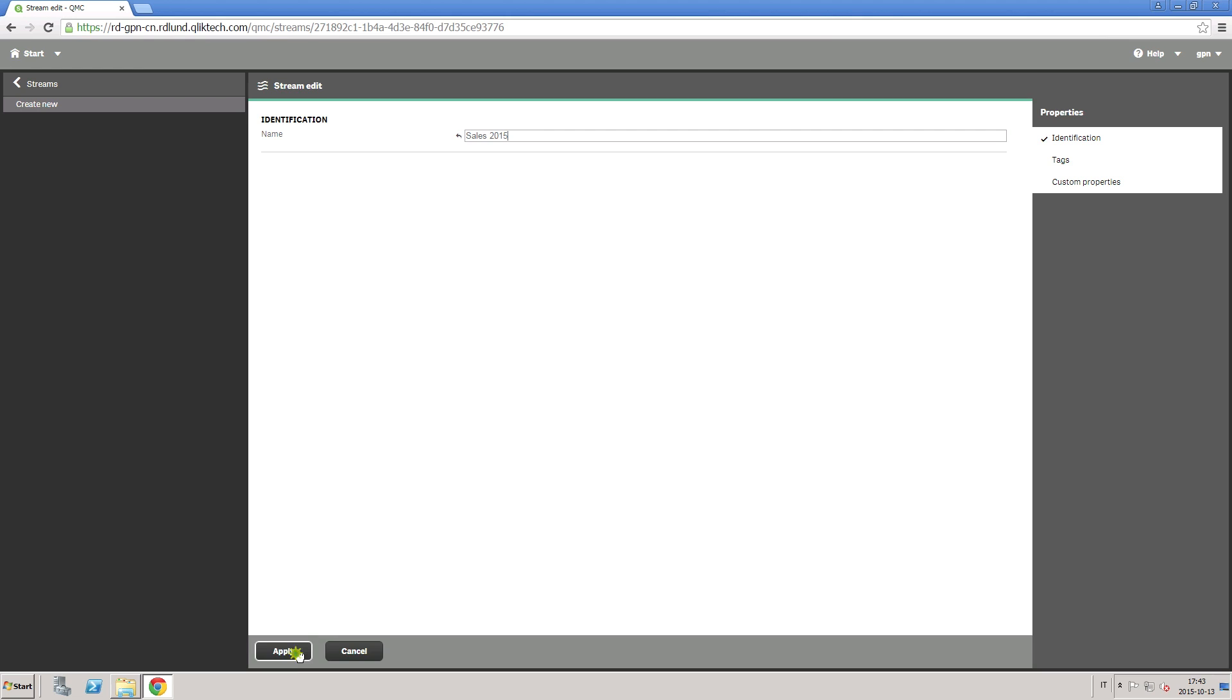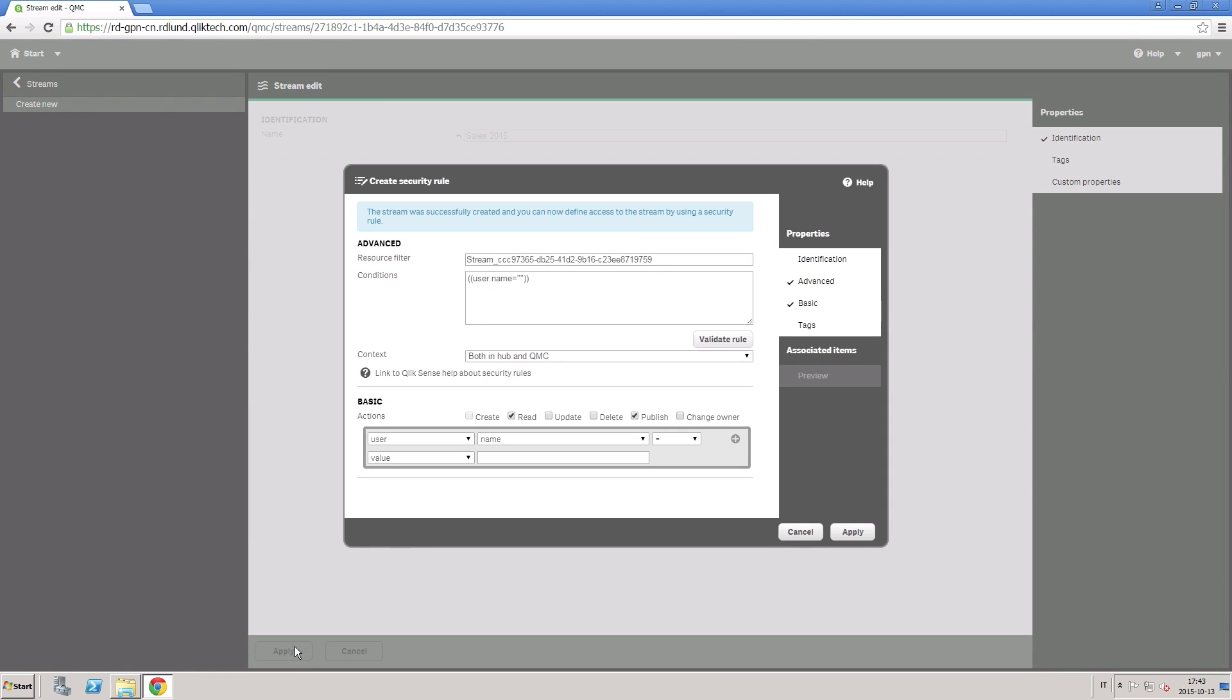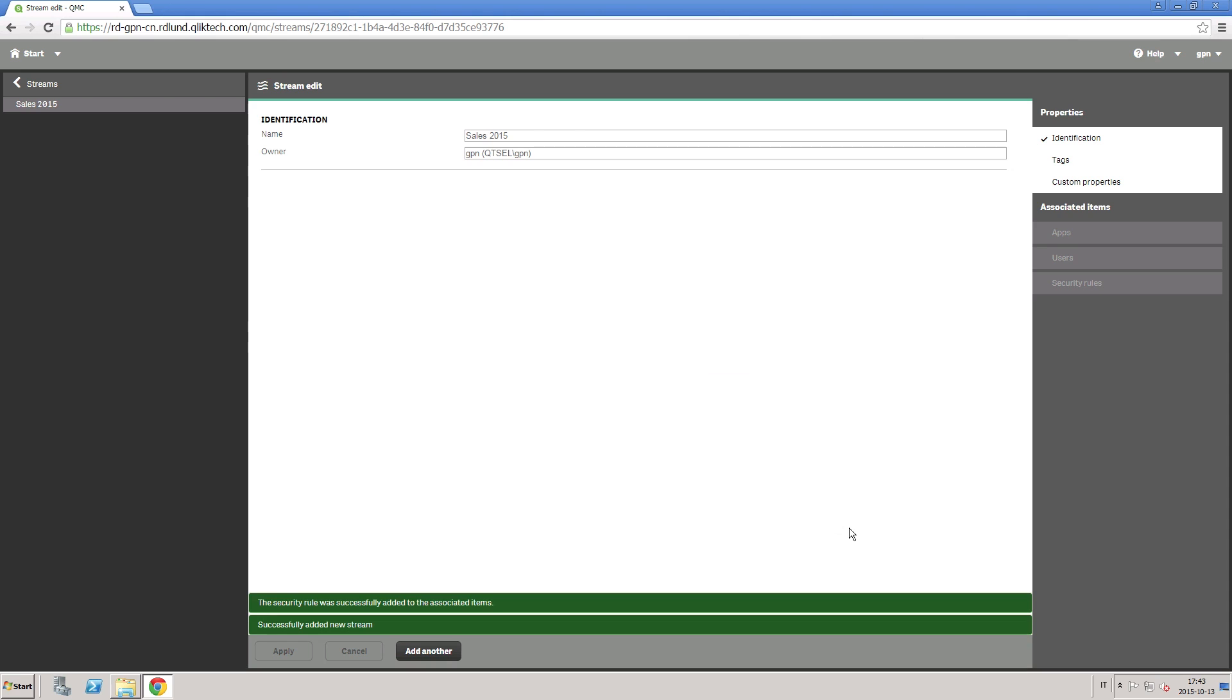Now, for example, if you create a new stream called Sales 2015, this will be automatically shown to the consultants.